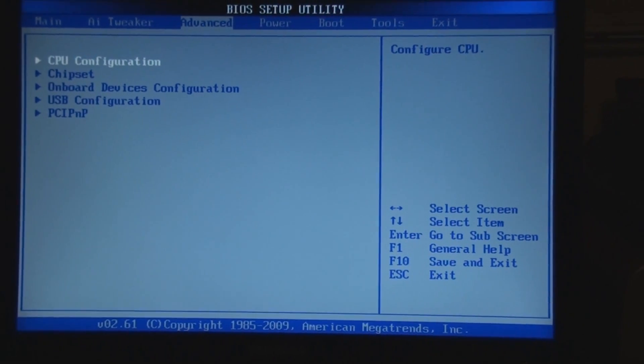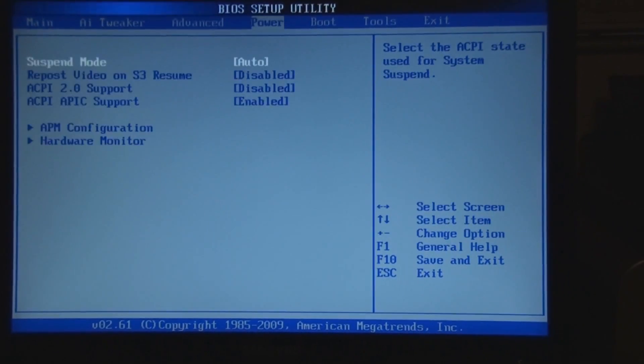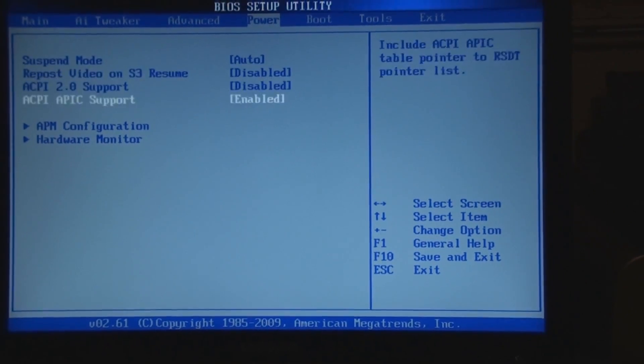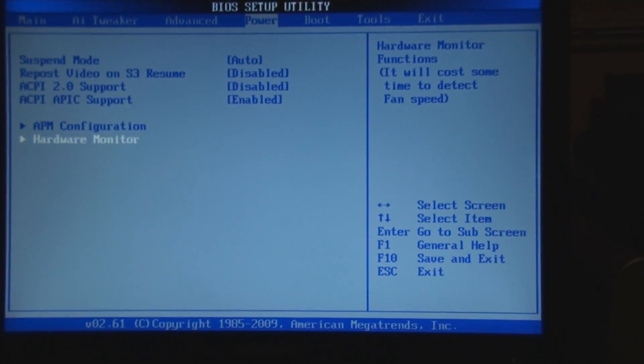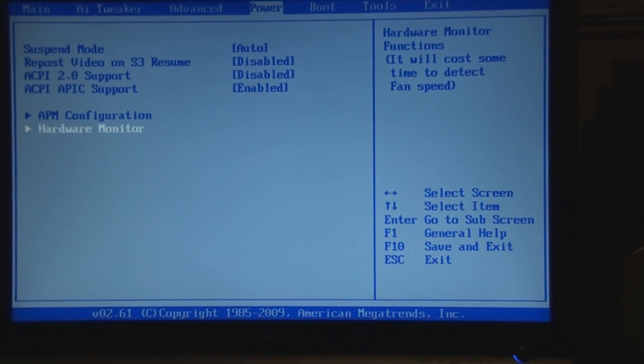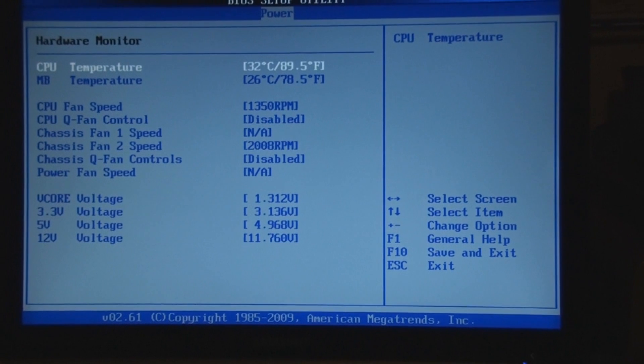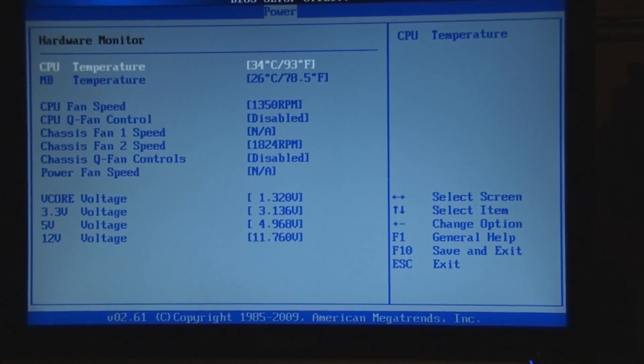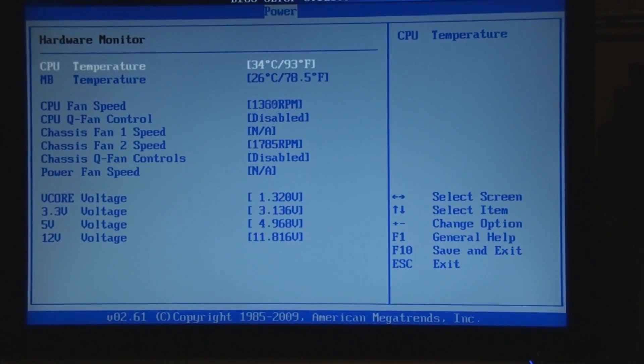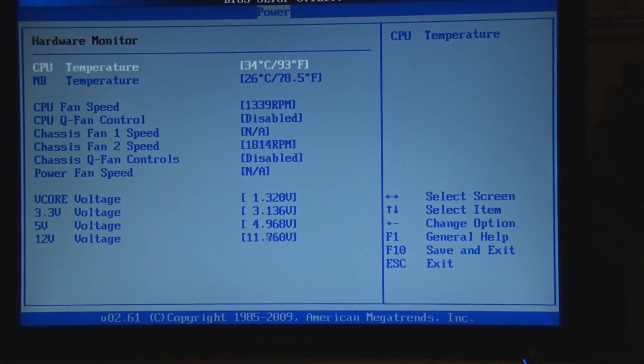I'm running the G-Skill RAM. It's pretty cheap 1066 RAM that seemed to help a little bit. I was running Patriot before, but one of the chips went bad for some reason.